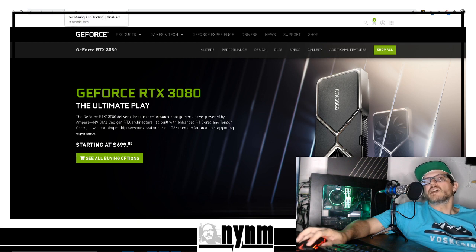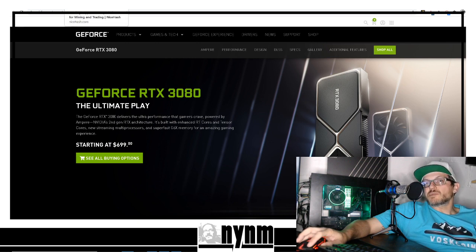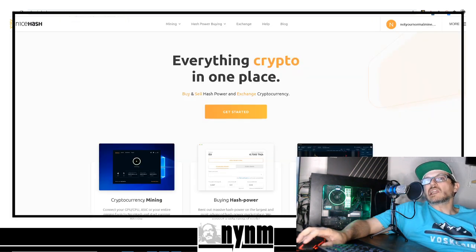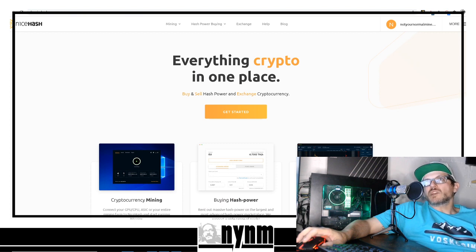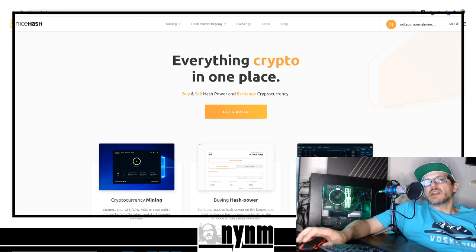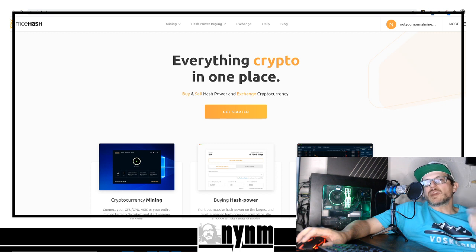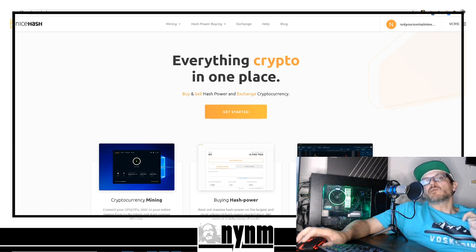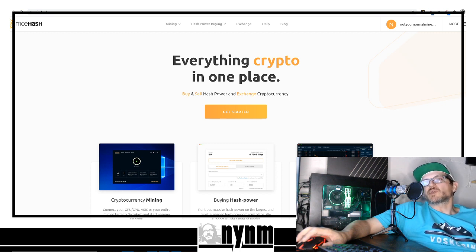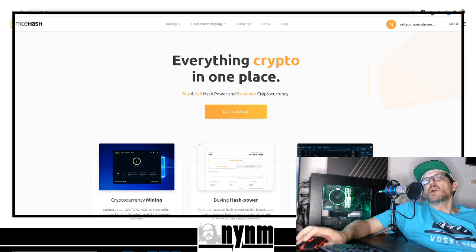As always guys, do your own research. In the description below we've got links to everything, including NiceHash.com where you can rent your hash, rent hash, or use it to control your miners.